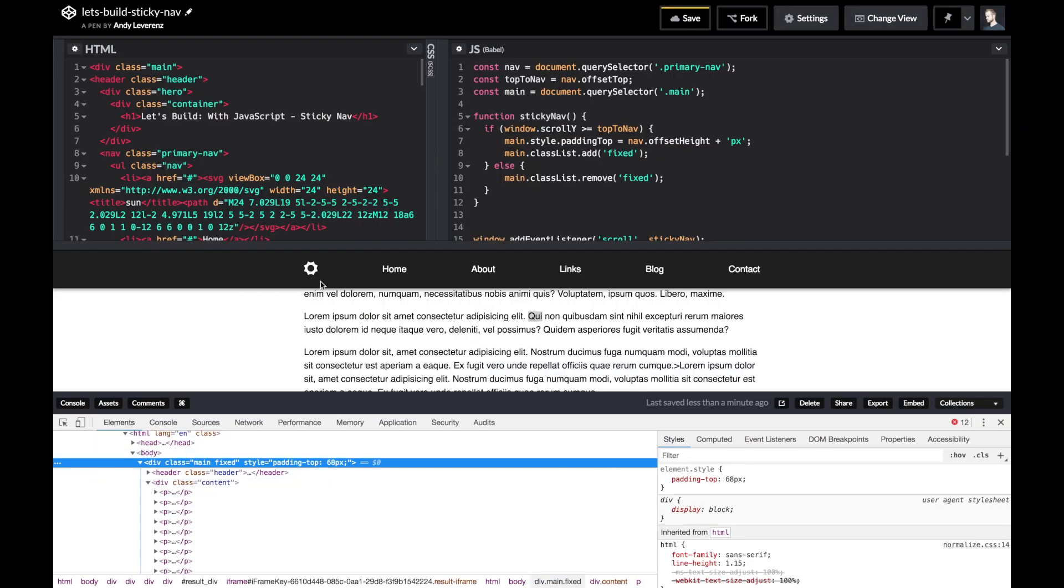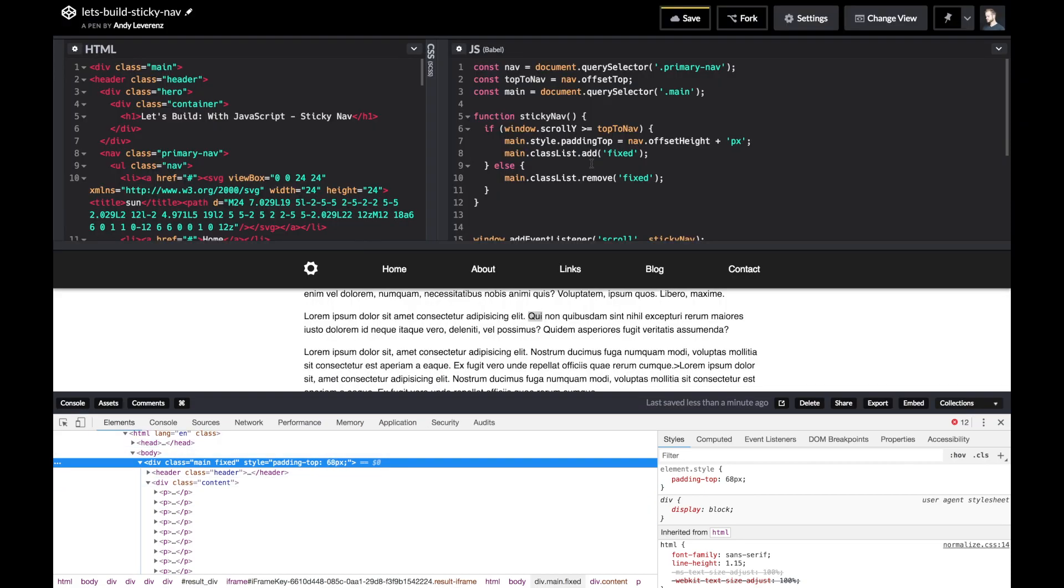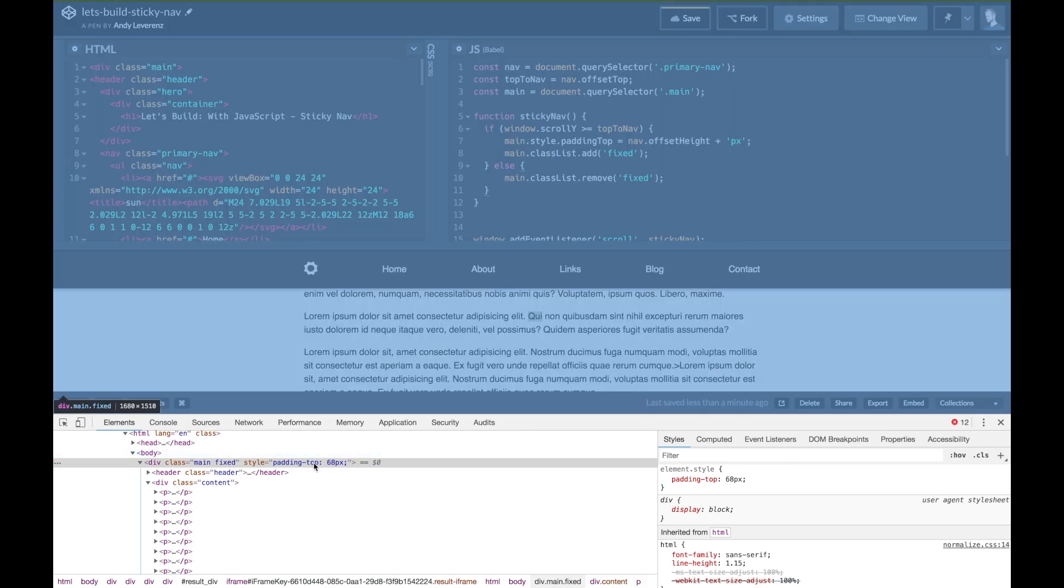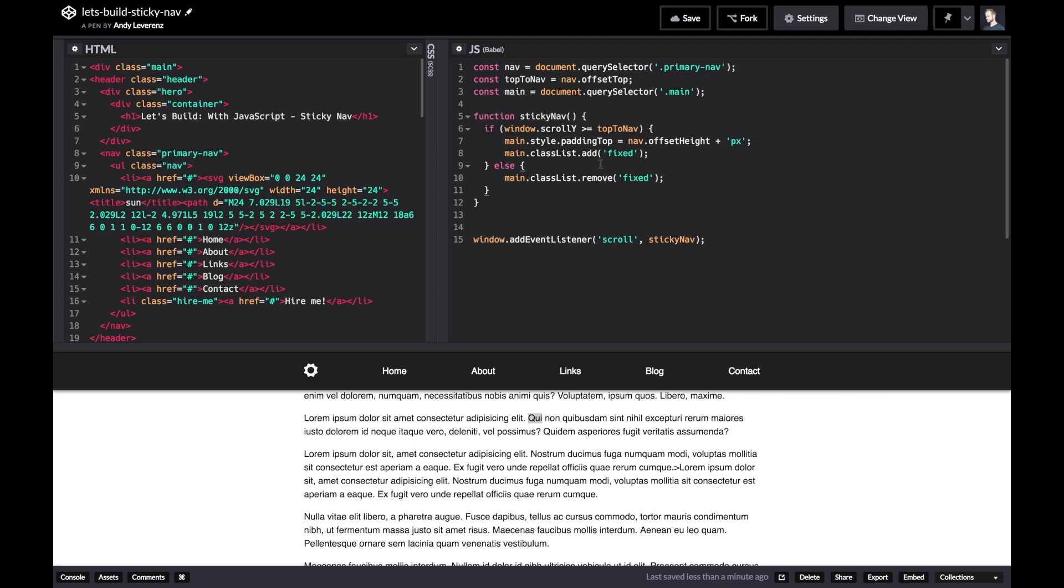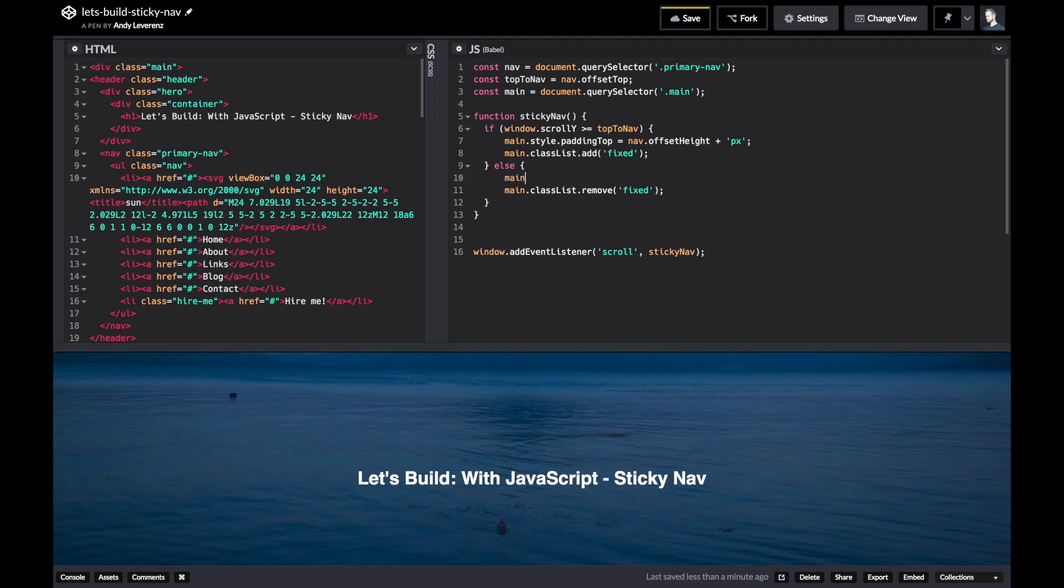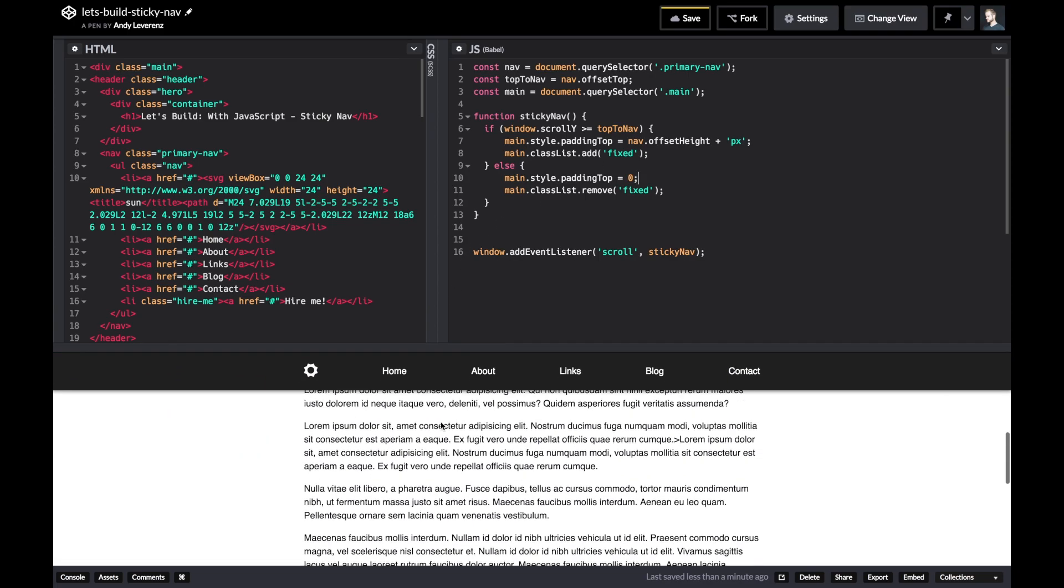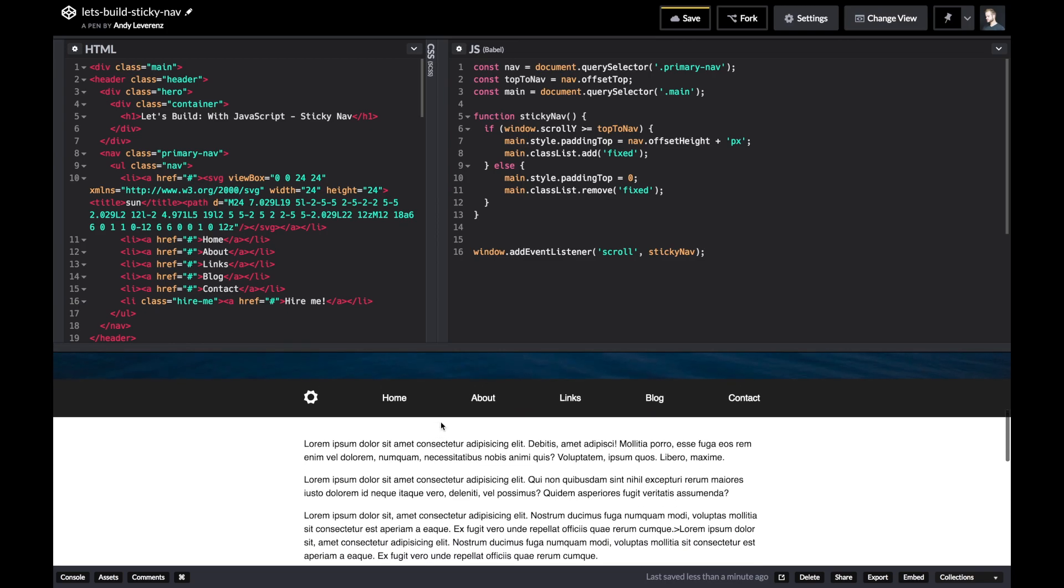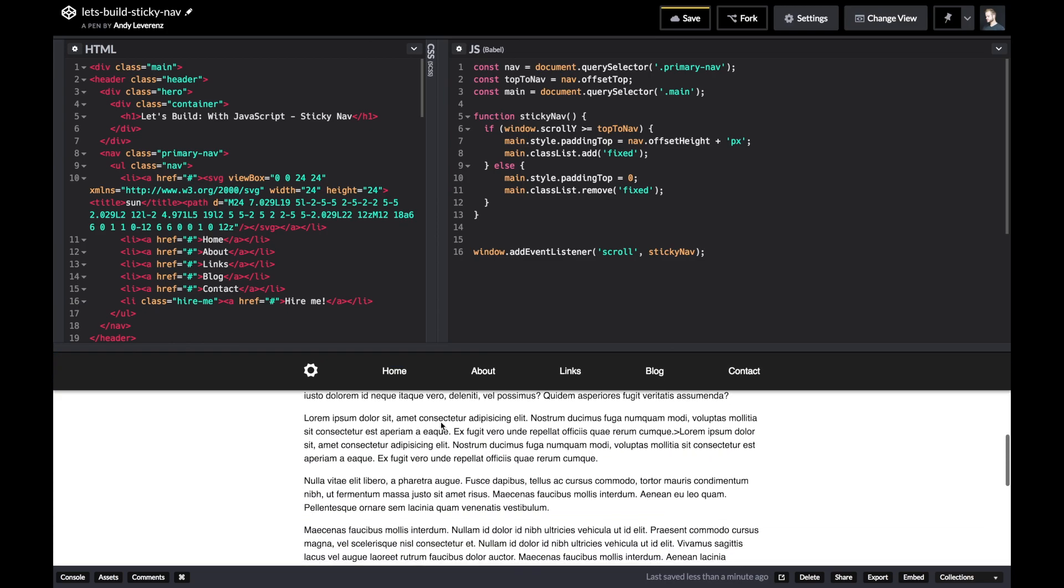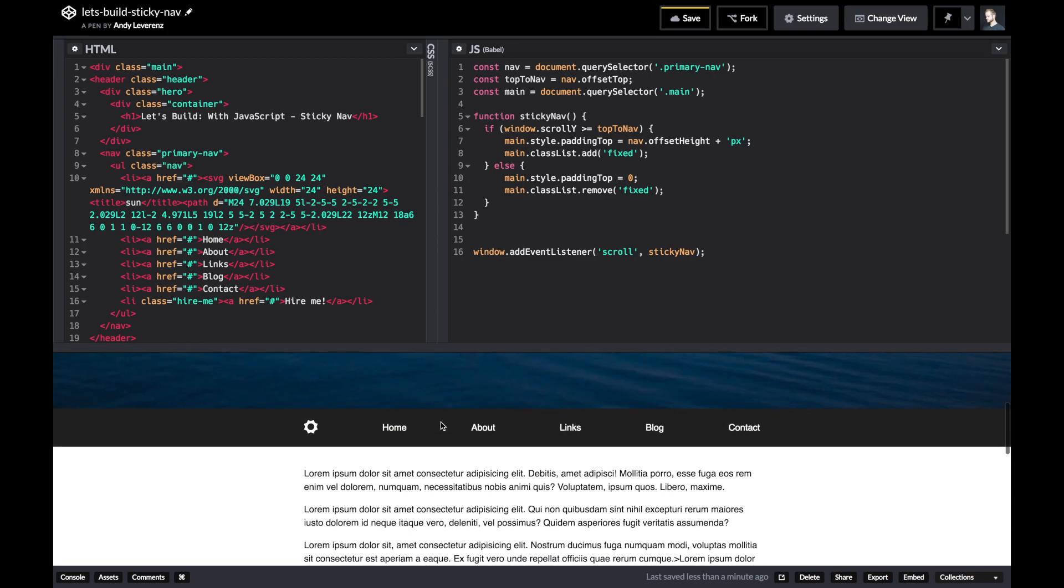When we want to scroll away from that boundary though, we want to remove that padding just like we did that fixed class. So we'll do style.paddingTop equals zero in this case, so now we'll remove it each time. So now it's a lot smoother, you notice. Cool stuff.